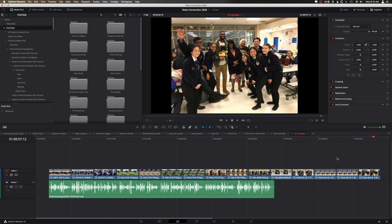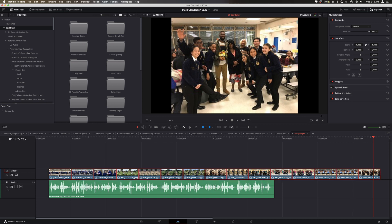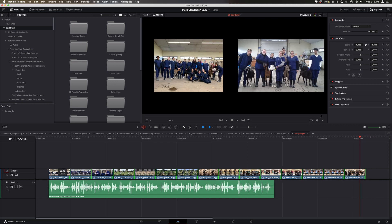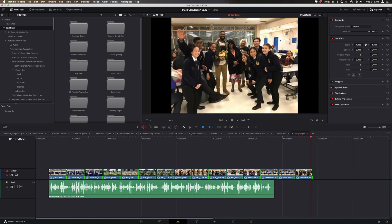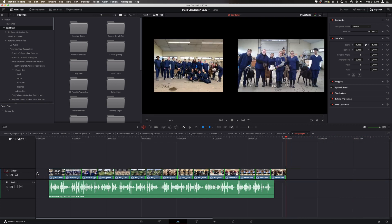So a quick way to do that is to select all of the clips, click on the trim tool, so T on your keyboard. And you'll see this little icon where you pull the clips to shorten them. I'm just going to click here, I'm just going to drag.